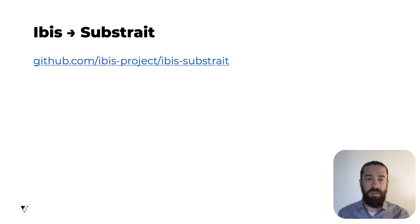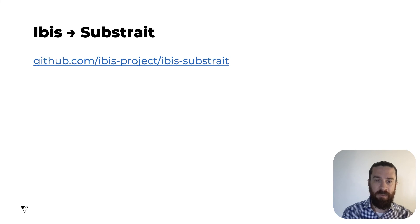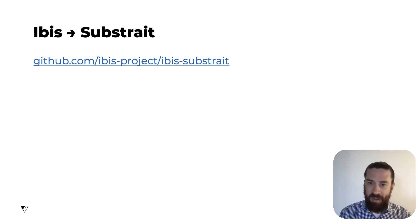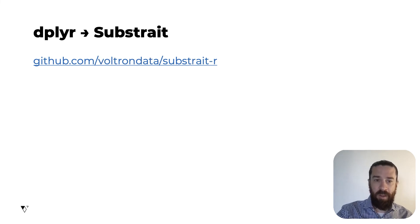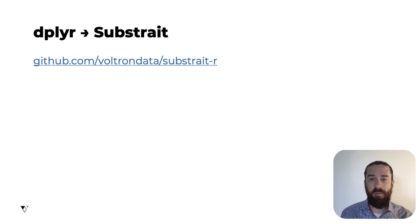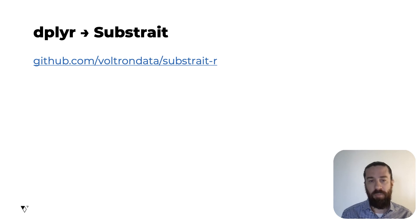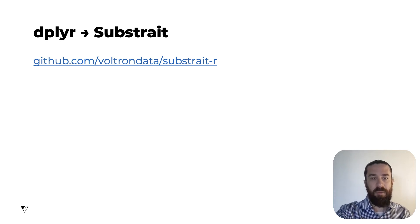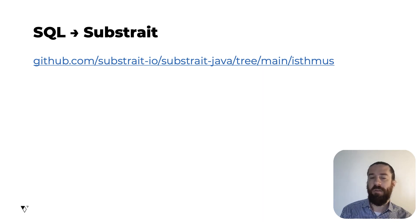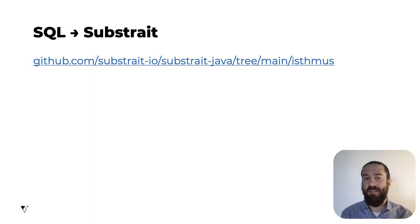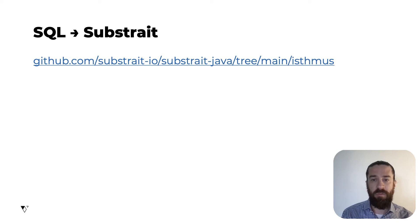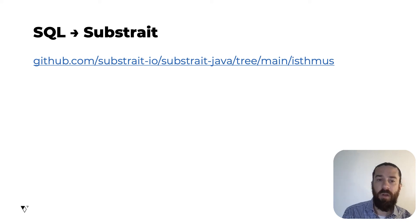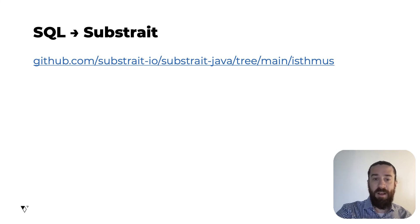There's a project underway to create a Substrait compiler for IBIS to allow Python users to write code in this convenient analytics DSL and have it execute on Substrait compatible engines. And likewise, there's a project underway to create a Substrait compiler for dplyr to allow R users to write dplyr code and have it execute on Substrait compatible engines. There's also work ongoing to develop a Java-based tool called Isthmus, which converts a SQL query into a Substrait plan. This uses Calcite, which is a widely used Java-based SQL query parser and optimizer. We also hope to see some more work to convert SQL query strings into Substrait plans, including implementations in non-JVM languages.